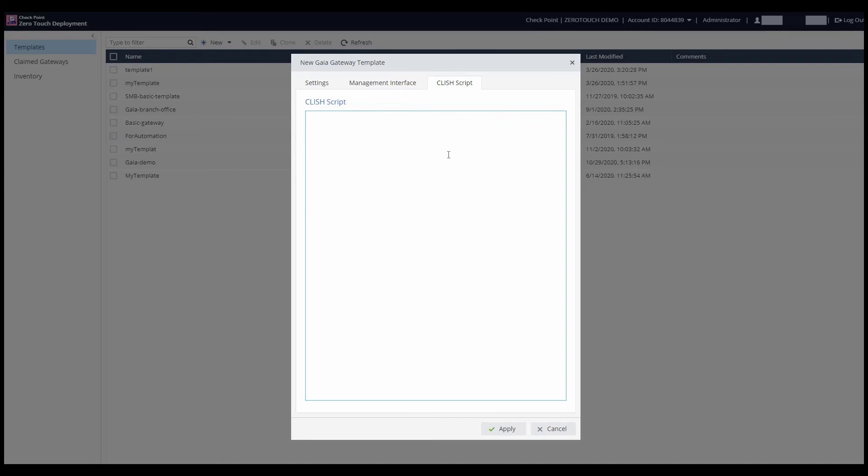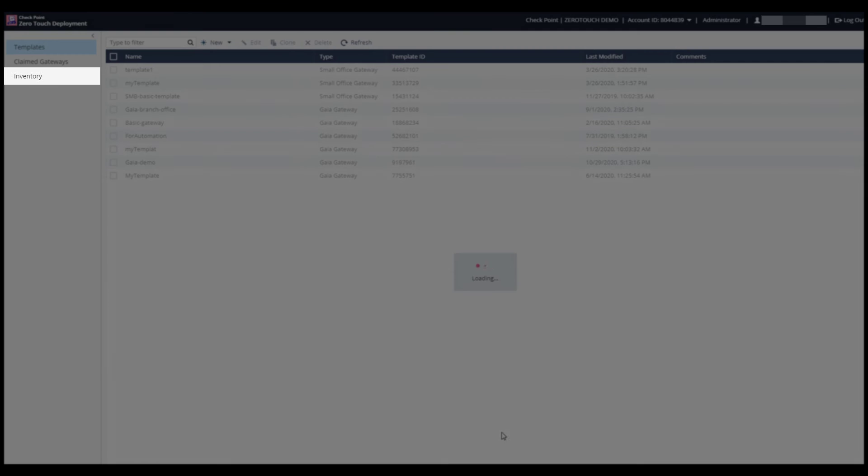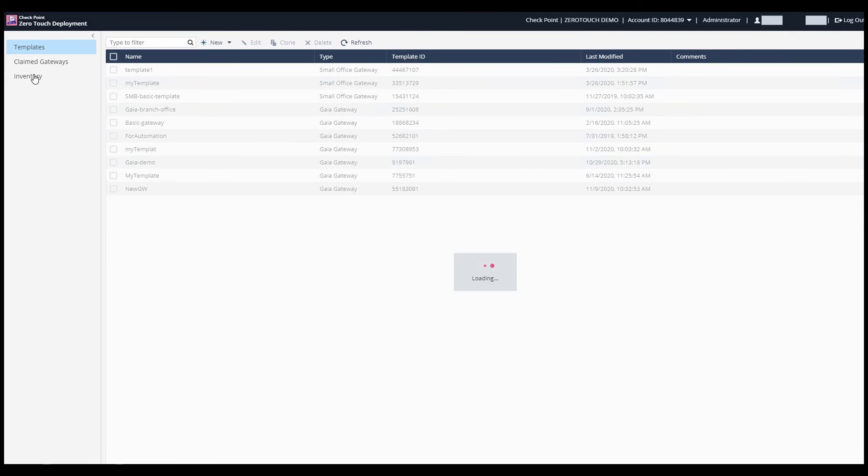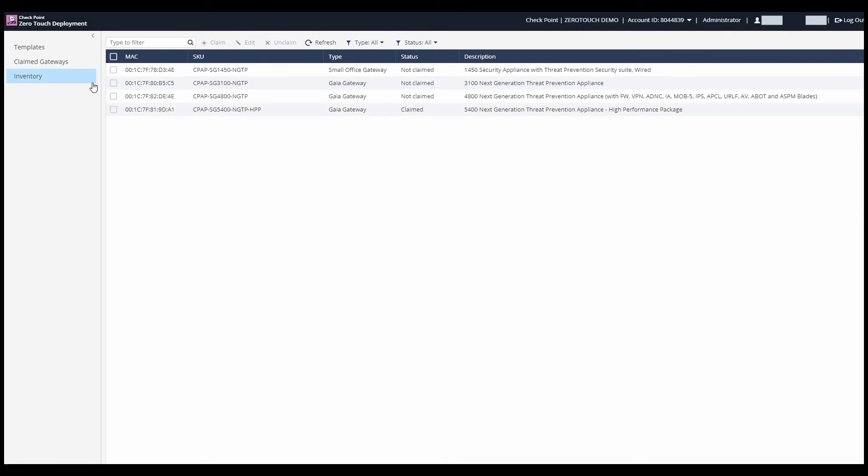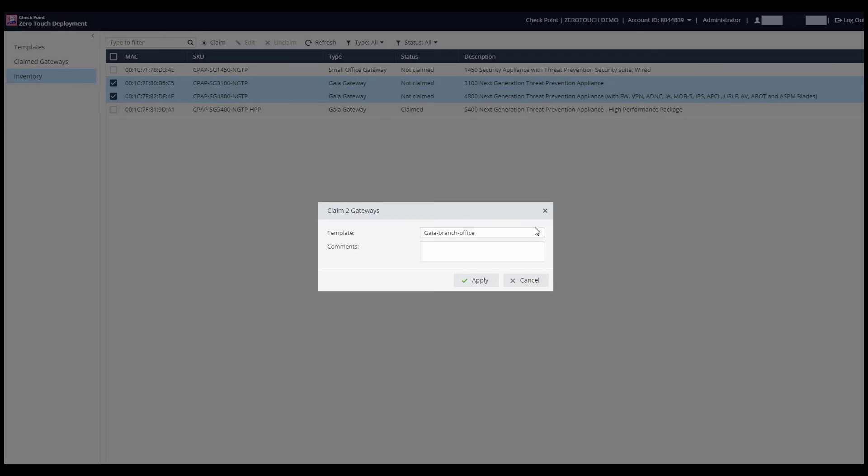Once done, he applies the settings. Now, Jimmy goes to the Inventory tab to associate the relevant gateways to the previously created template. As we can see, the Inventory consists of all checkpoint appliances associated with this specific account. Appliances listed as not claimed do not have a template associated with them. He chooses the relevant gateways and clicks Claim. This is where he associates the template.